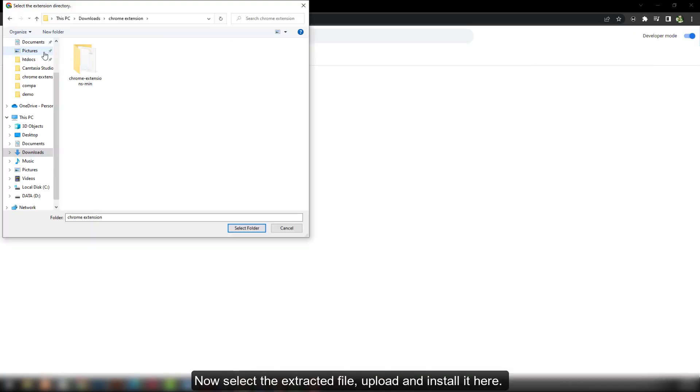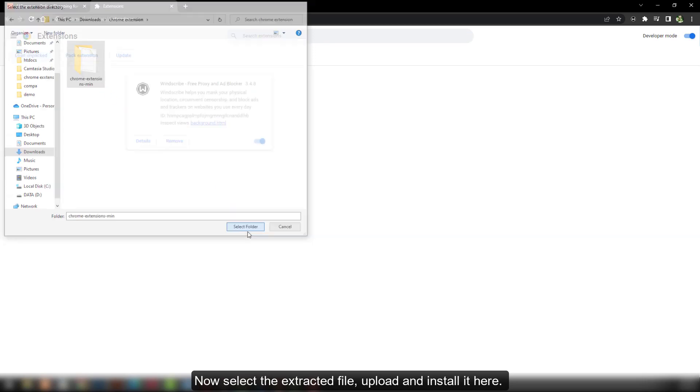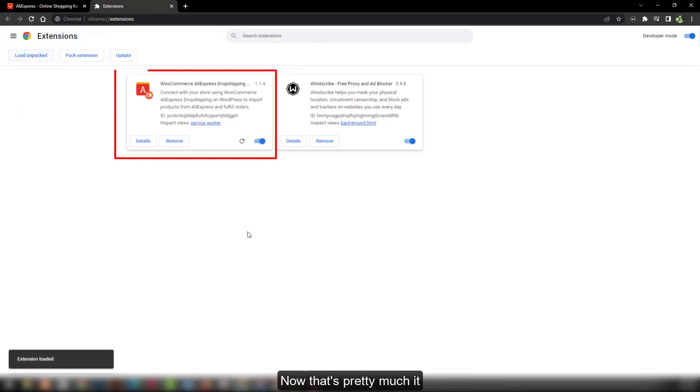Here you select the extracted file, upload and install it. And that's pretty much it.